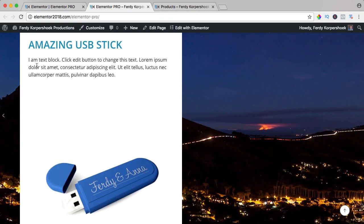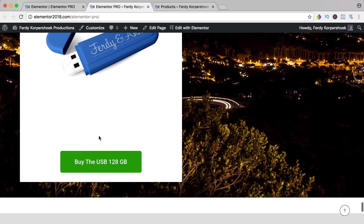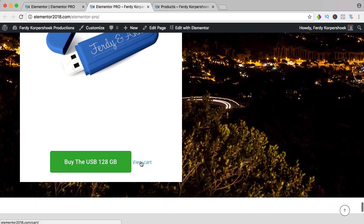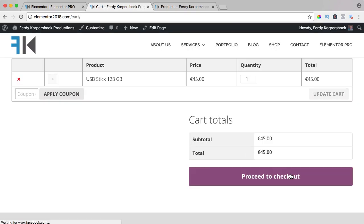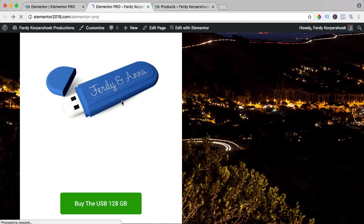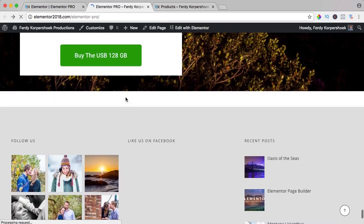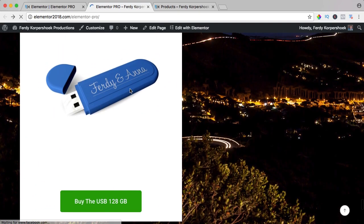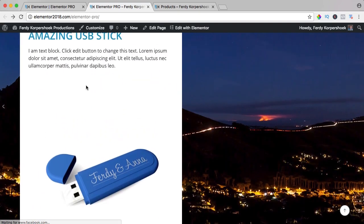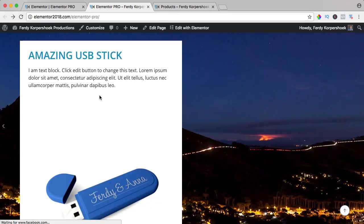So an amazing USB stick, some text, an image and you can buy it and if you click on it, it is added to your cart and you can view the cart and you can proceed to the checkout. So it's a nice tool that will help you to create the sales page or to create the product page that you want.